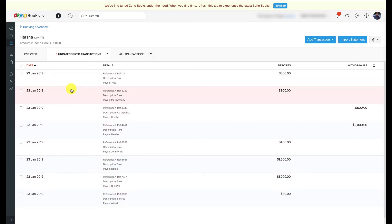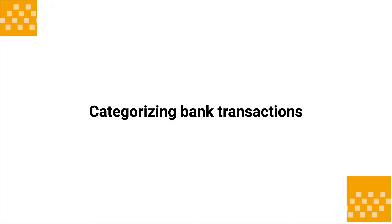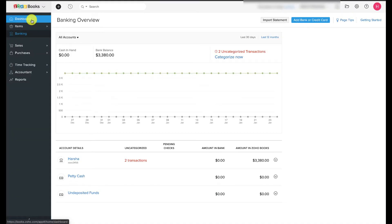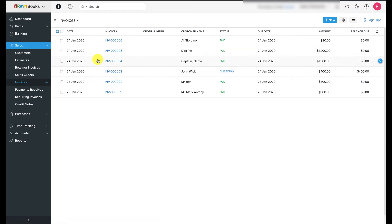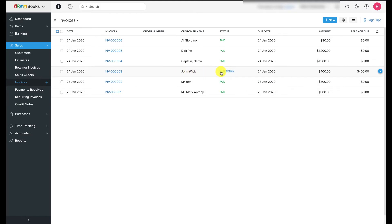After successfully importing the bank statement, entries will be listed as uncategorized transactions. You'll need to match these uncategorized transactions from the bank statement to their corresponding sales receipts or expenses in Zoho Books. To demonstrate, I've pre-recorded a few invoices in Zoho Books. Here you can see I have an unpaid invoice from my customer John Wick, but he has already sent me the money to my bank account — so I need to categorize his payment inside the Banking module to match it with this invoice.